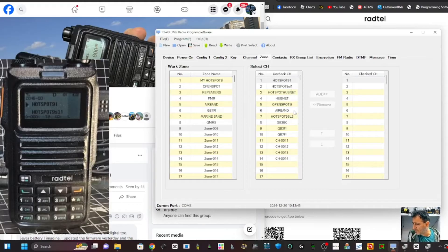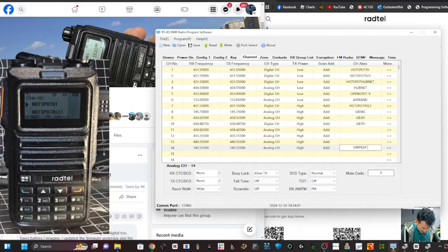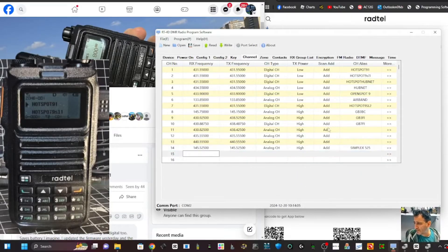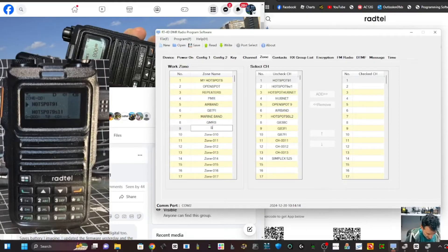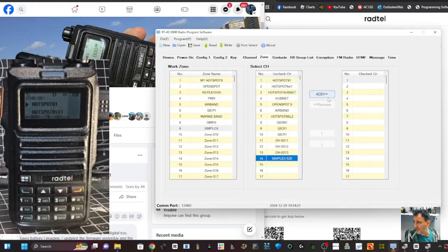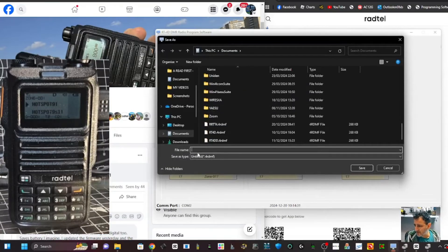Go back to Zone and the Simplex 525 channel should be there. I hadn't saved it first time, so let me do that again - enter the name 'Simplex 525', save it. Now go back to Zone - it's there. Go to my Simplex zone, click the channel underneath, and add it in. Now there's a channel in that zone. Remember to save as you go, otherwise you'll lose everything.